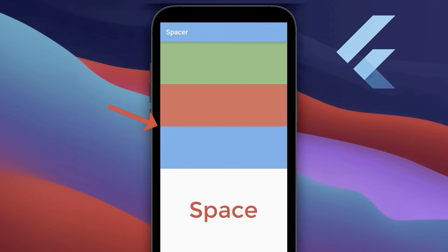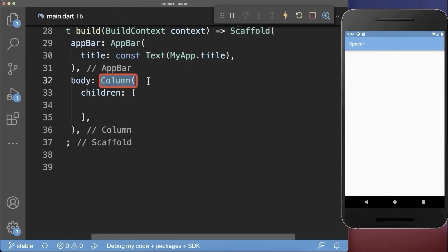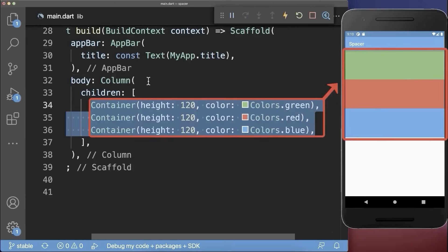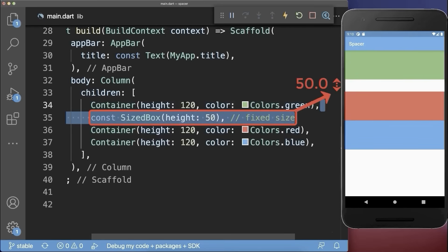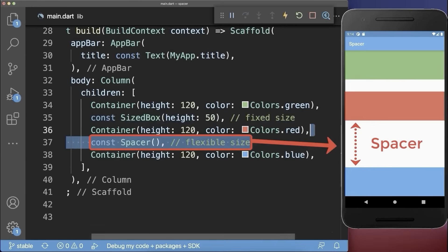Top 8: How to add space between widgets in Flutter. Inside a column, we add three colored containers. Add a SizedBox between the green and red container. With this, we have a fixed space of 50 pixels between these widgets. To take up the whole available remaining space, use a Spacer widget.